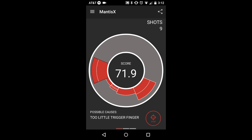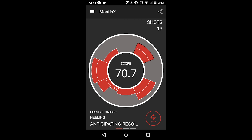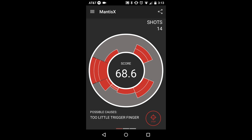The magnitude of the movement is most accurately represented by the score in the center of the screen. The score is calculated out of 100, with a score of 100 meaning absolutely no movement. This is an effective way to compare individual shots as well as sets of shots.